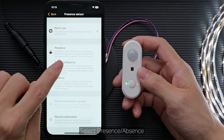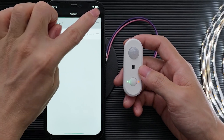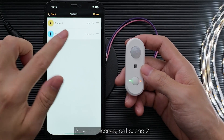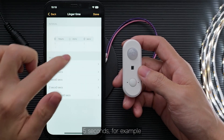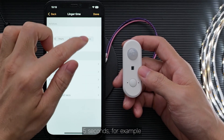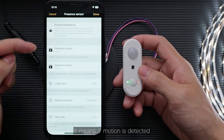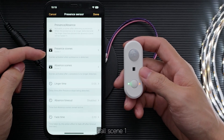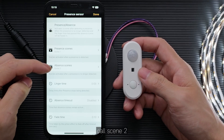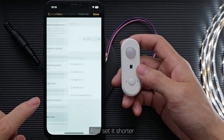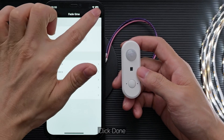Select Presence/Absence. Set Presence Scenes to call Scene 1, and Absence Scenes to call Scene 2. For linger time, set it shorter — 5 seconds for example. This means if motion is detected, call Scene 1; if no motion is detected after 5 seconds, call Scene 2. For Fade Time, also set it shorter — 1 second, for example. Click done.